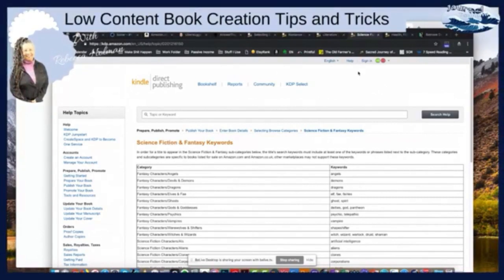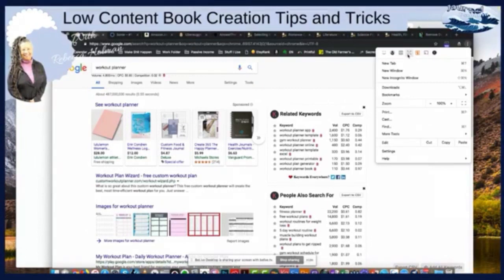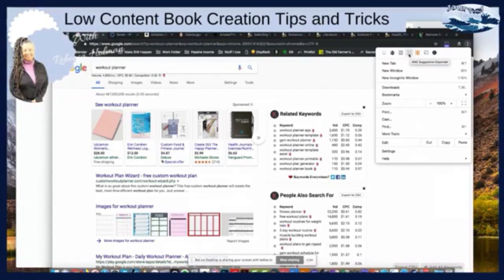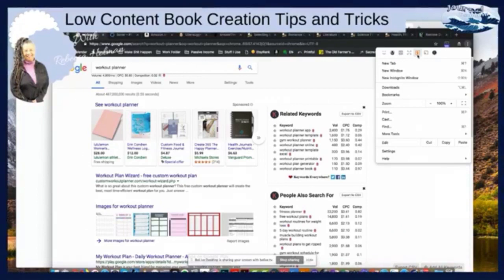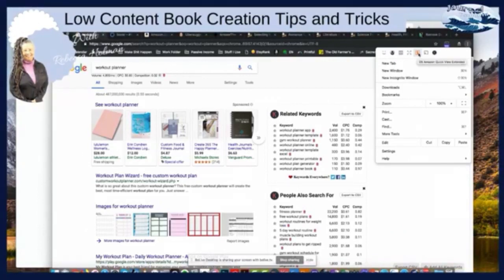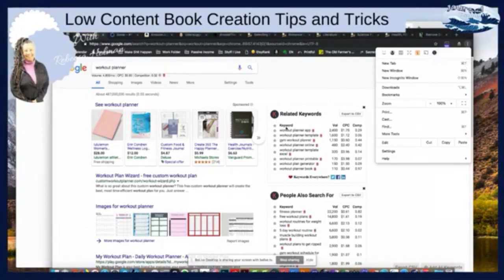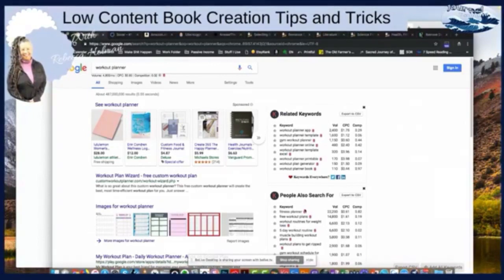A couple of tools I've talked about are Chrome extensions — you must use Chrome. First is the AMZ Suggestion Expander. I also use DS Amazon Quick View, and I also use Keywords Everywhere. When I have Keywords Everywhere and do a search on a page, it populates and tells me all kinds of other keywords. I put in 'workout planner' and it tells me the search volume right on the page, then gives me all kinds of recommended keywords.